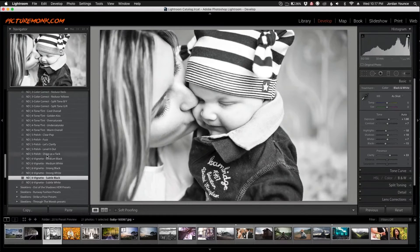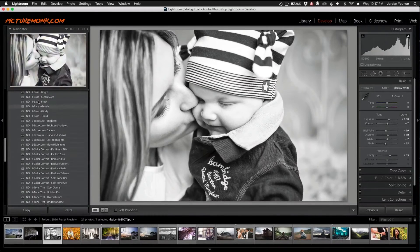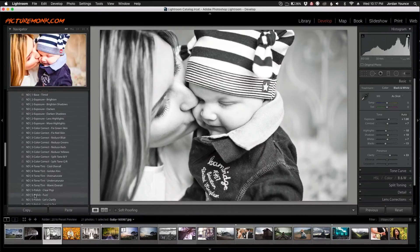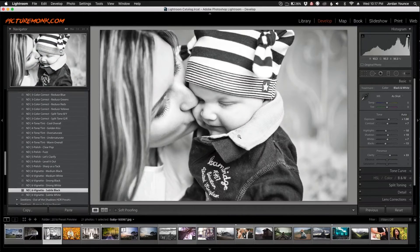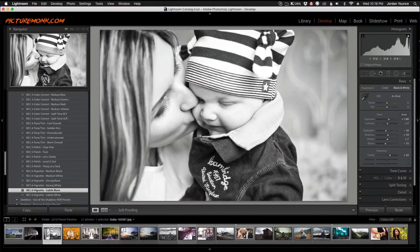All I did was work down the workflows 1, 2, 3, 4, 5, and 6 and now my photo is complete. It was that easy to make a really nice black and white photo that is truly print worthy.